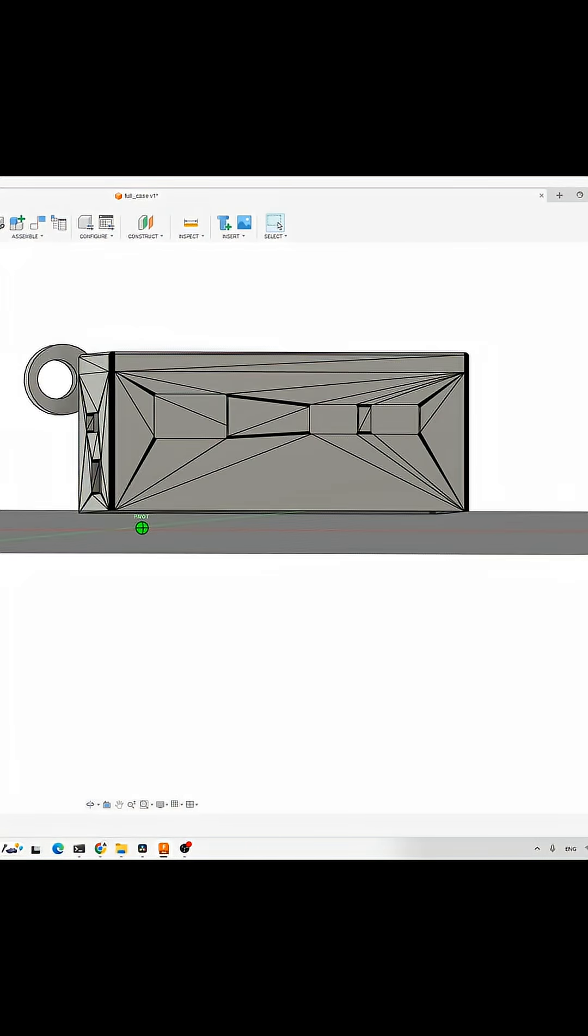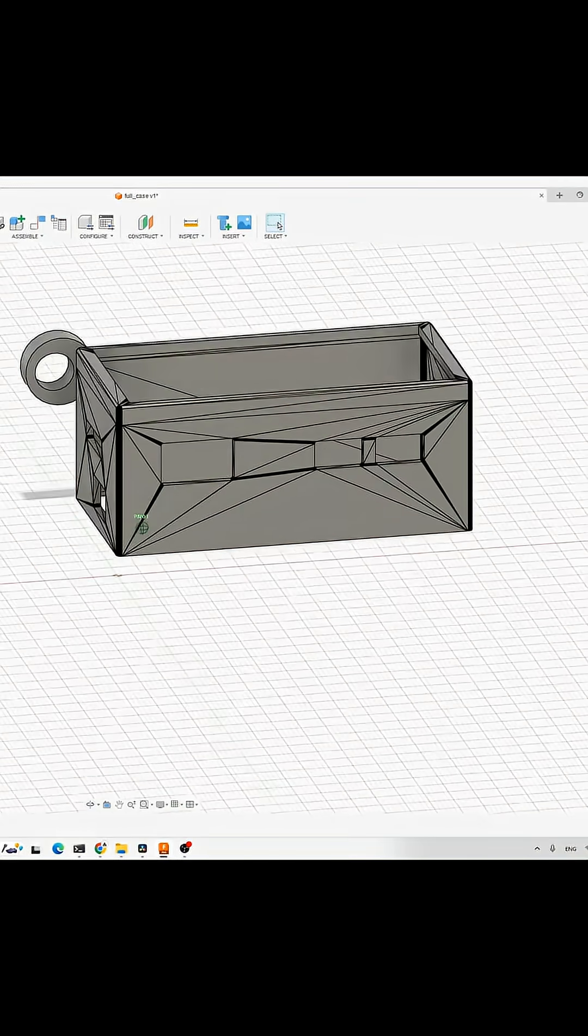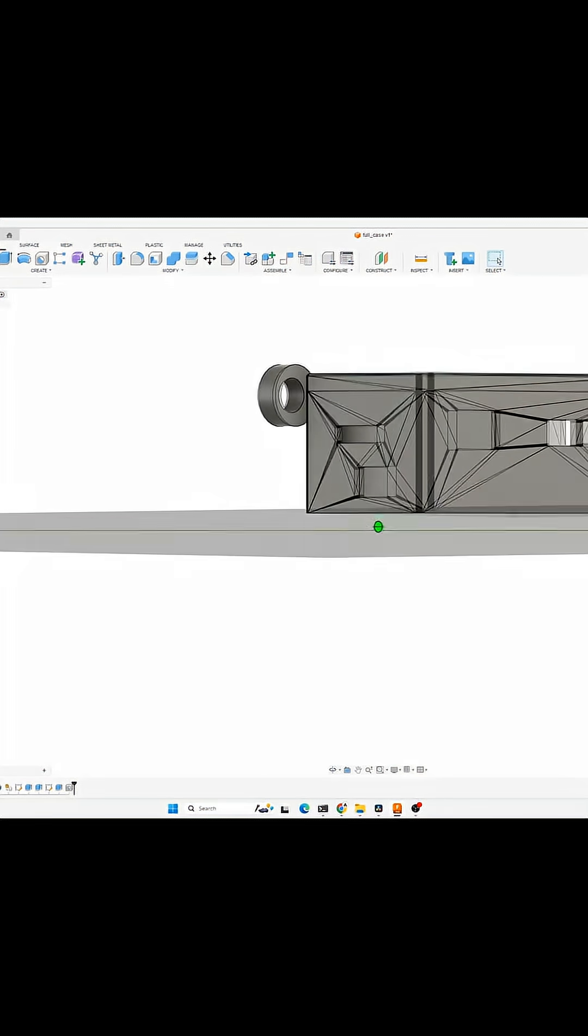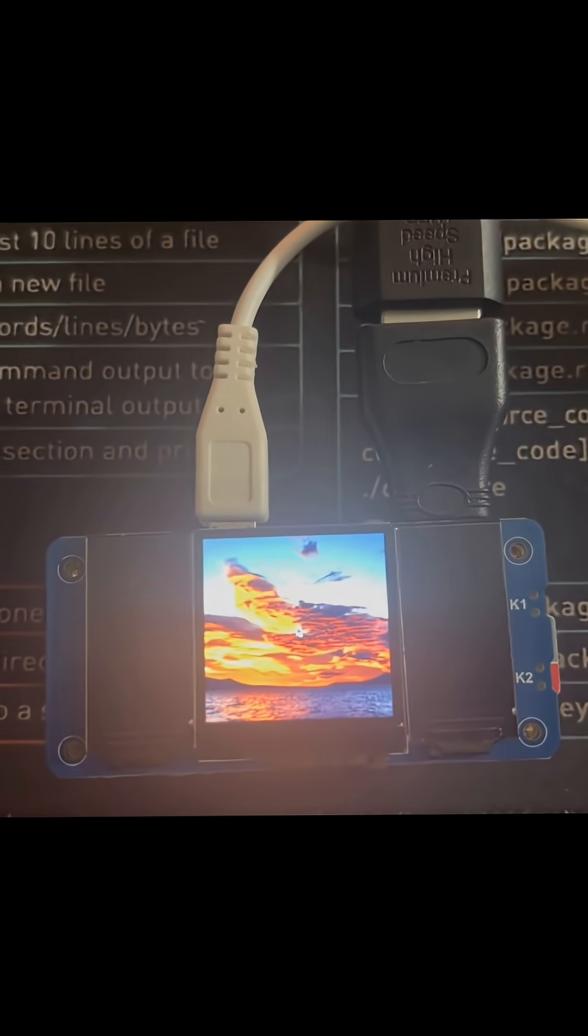I'm also designing a custom 3D printed case with a built-in lanyard, making it pocket portable and ready to go anywhere.